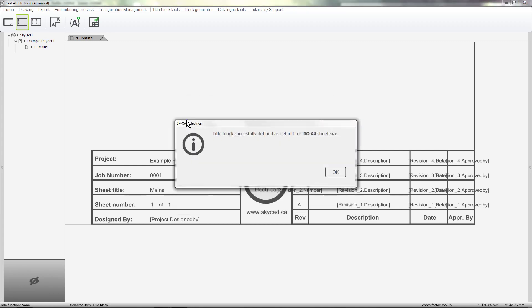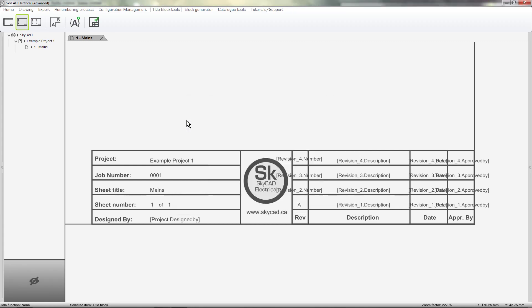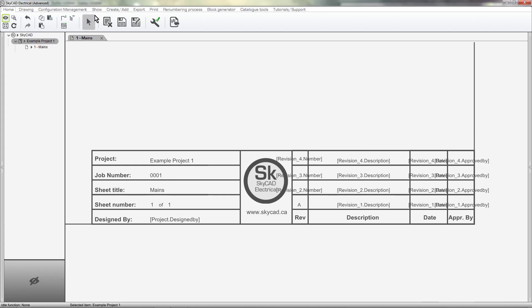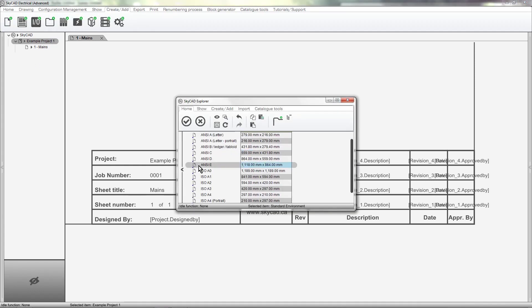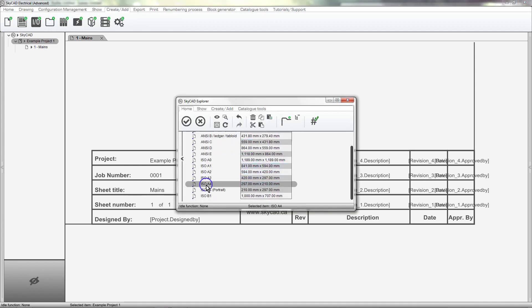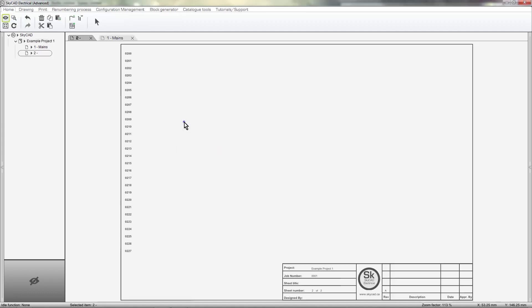Now whenever we add an A4 sheet to any project, the default title block will be used. Remember that you can set this same title block as the default title block for multiple sheet sizes, so you only need to design your title block once.